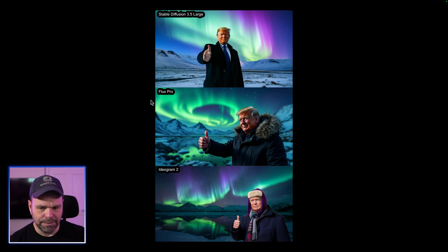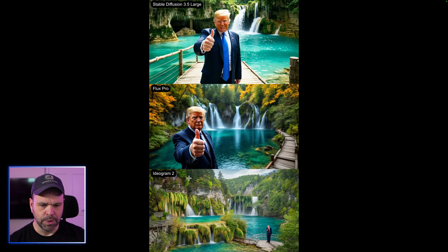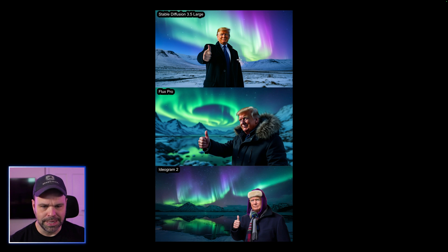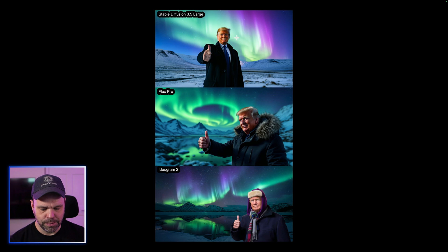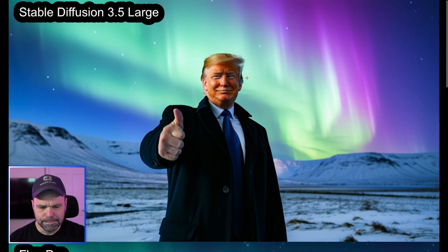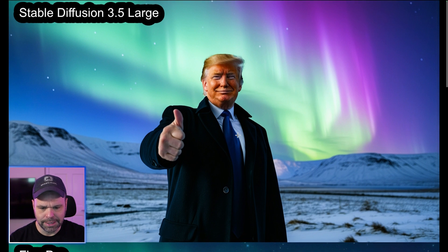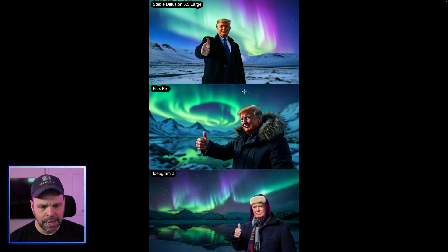Stable Diffusion 3.5 is up top, Flux Pro is down here, and Ideagram 2 is here. I have 10 different examples and we'll go through each one. This first one is of Antelope Canyon. Stable Diffusion 3 — it looks like Donald Trump, forget the weird smirk he's got going on. I think it did a pretty good job at this; it's blended well with the background. I like it.